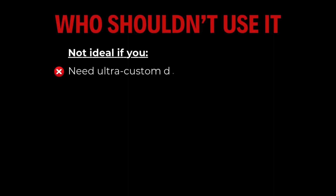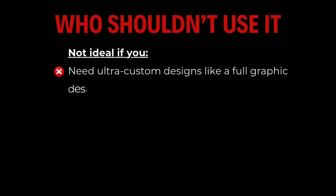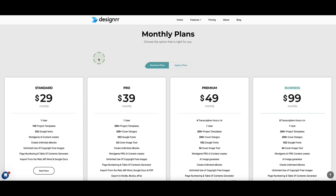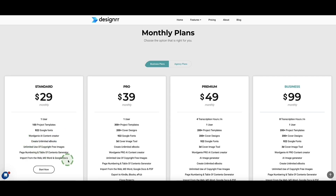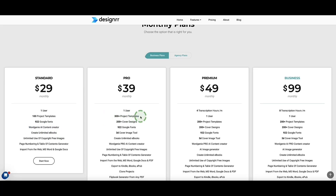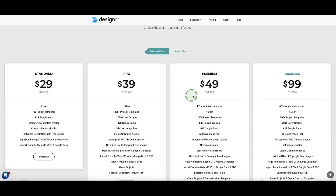Designer is a great fit if you create lead magnets, digital products, or if you teach, coach, or consult, or want to repurpose posts, YouTube videos, and podcast content, or if you hate formatting and want to speed up content creation. It's not a great fit if you need ultra-custom designs like a full graphic designer would need. For regular pricing, Designer starts at $29 per month for the standard plan, allowing unlimited e-books from blog posts, Word Docs, or Google Docs, plus access to Word Genie. Higher plans add more templates, Amazon Kindle publishing, 3D mock-up generator, YouTube/podcast imports, and the audiobook creator.